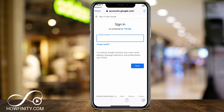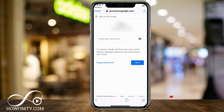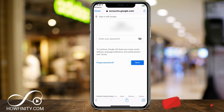It's going to take me to my Google account, where I have to use the same email as my YouTube channel. So I'm going to go ahead and do that and press next. And on the next page, I have to type in my password — the same password I used to log into my YouTube channel with my email.